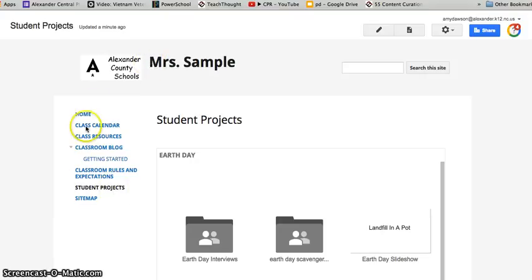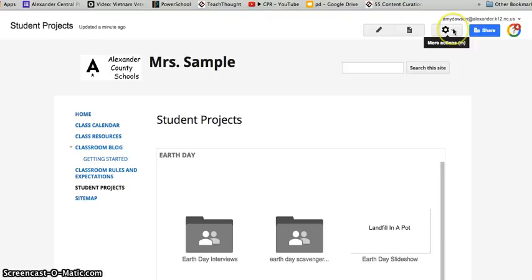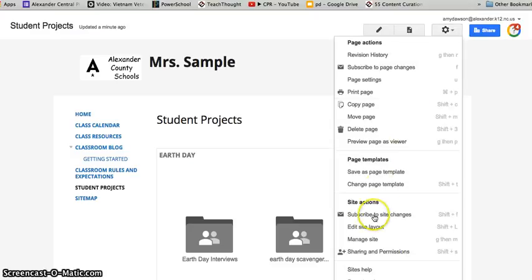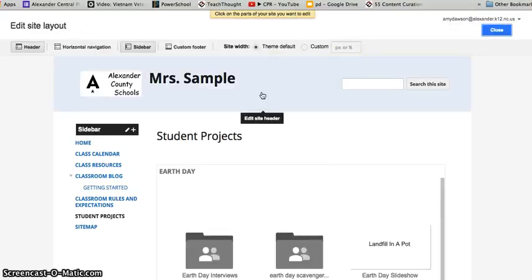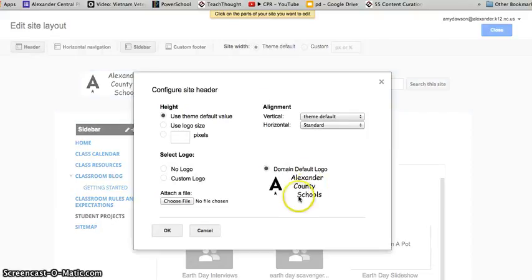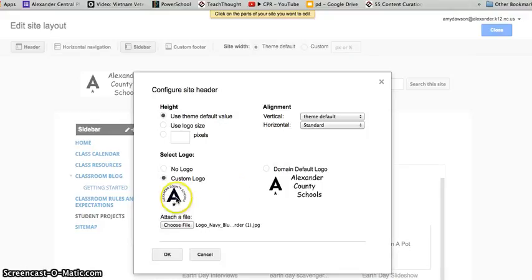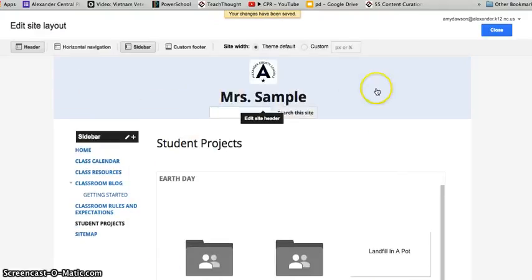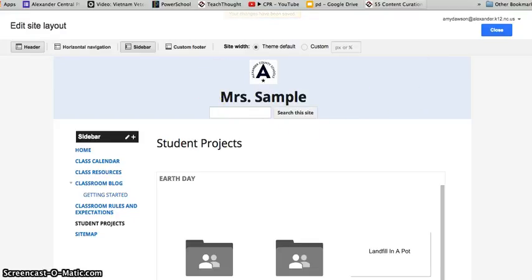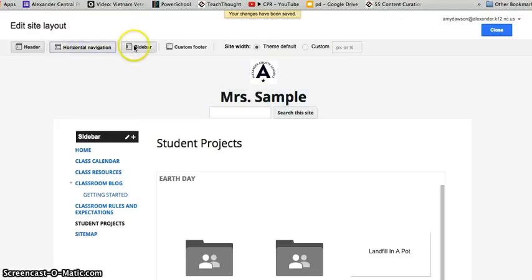If you're not very experienced at Google Sites, it takes a little longer to learn. So I'm going to show you how to quickly add a header and make it look nicer. We're going to start with Edit Site Layout. We're going to start at the top and work our way down. This is no longer the Alexander County Schools logo, so we're going to do a custom logo — I happen to have the Alexander County logo. Let it populate, then we'll center it. We're going to turn on Horizontal Navigation and turn off the sidebar.